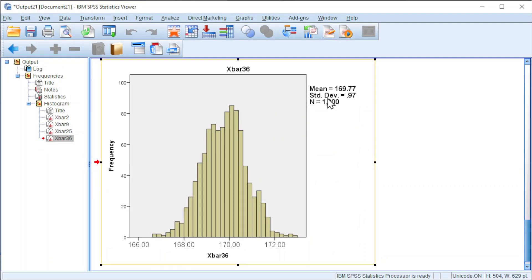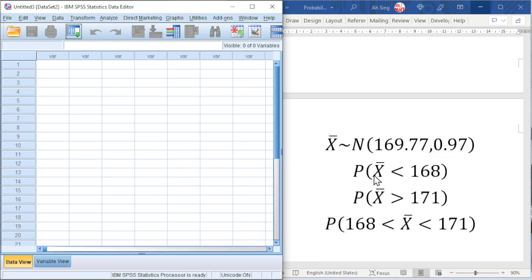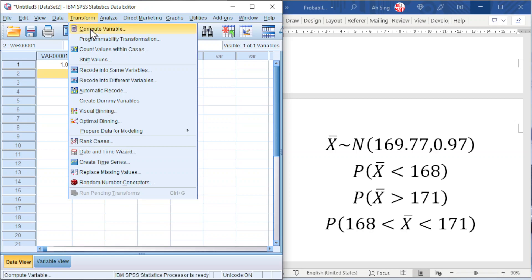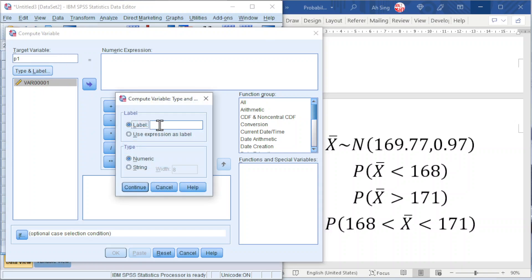With these mean and standard deviation values, let's try to solve some problems we usually face when dealing with sampling distribution. Consider these three examples. Let's use a new data book — make sure the data view is not empty, otherwise we are not able to compute. Simply type any number. Press Transform, Compute Variable, looking for probability. For the first example, name it P1. Type the label: probability of X-bar less than 168.